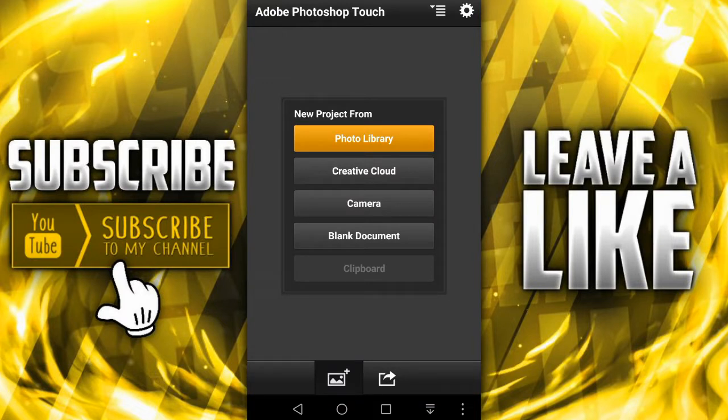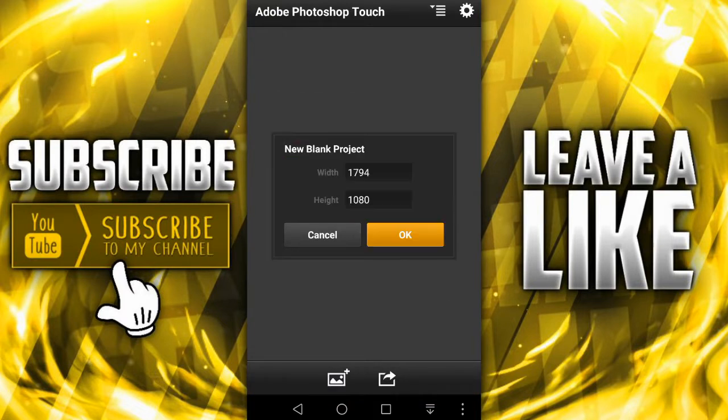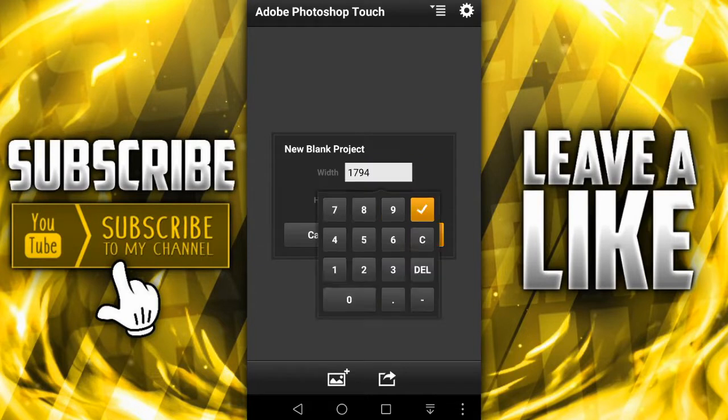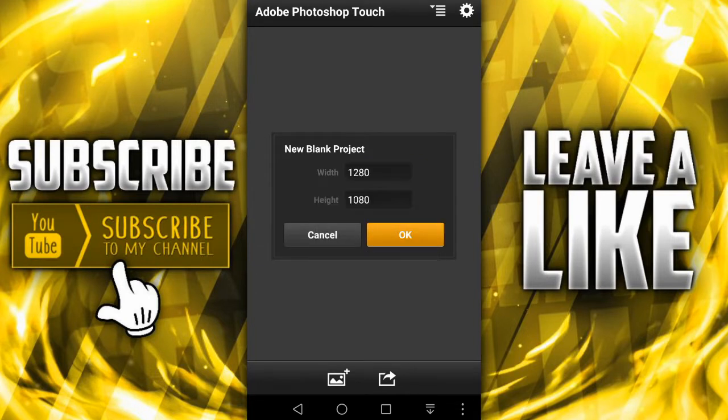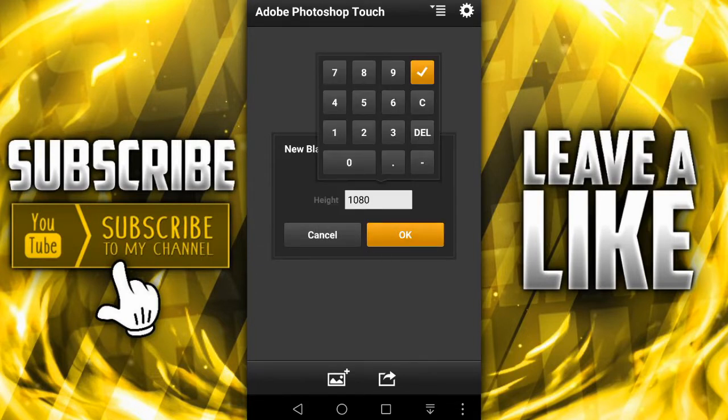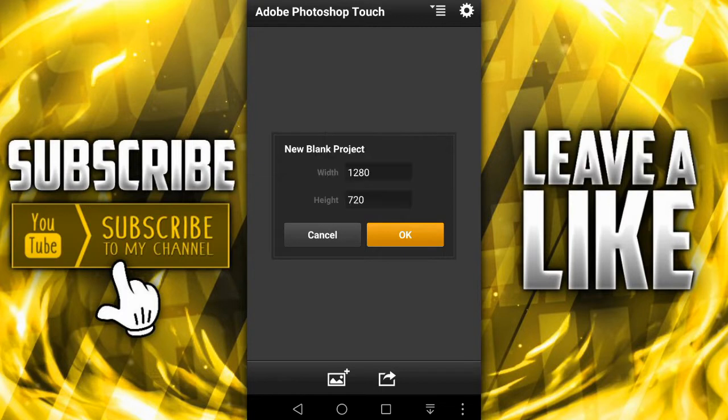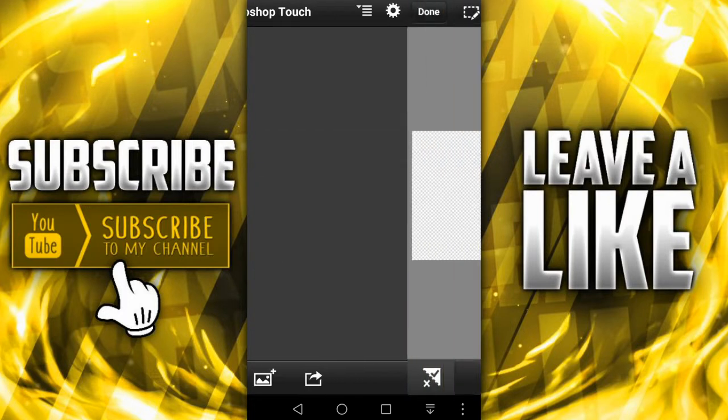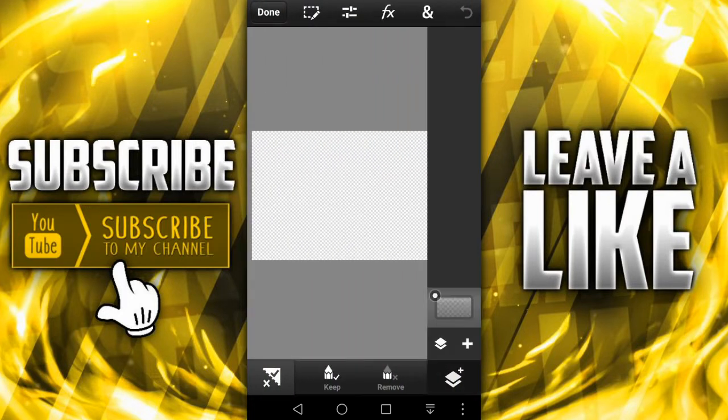And then once you're in you're gonna want to say blank document and then choose 1280 by 720. That's gonna be the size of the thumbnail picture that's the one that YouTube uses for thumbnails and stuff.